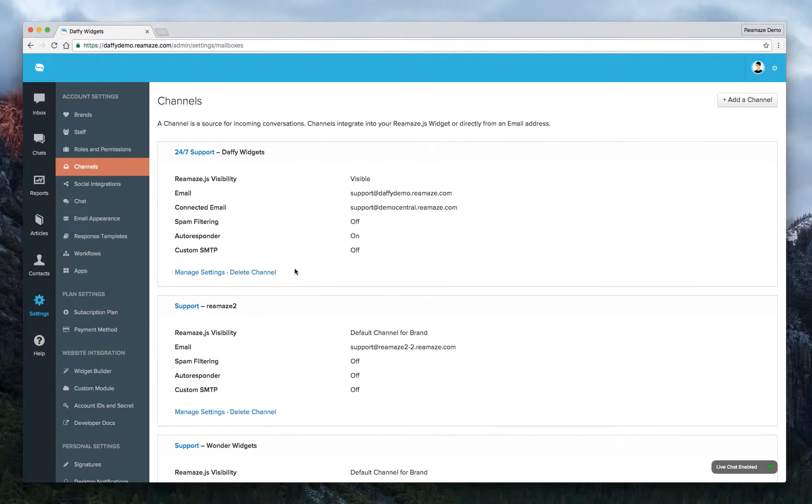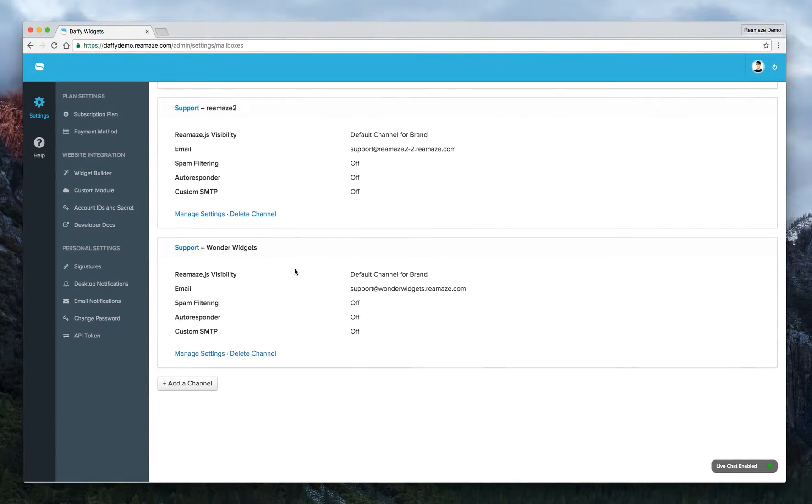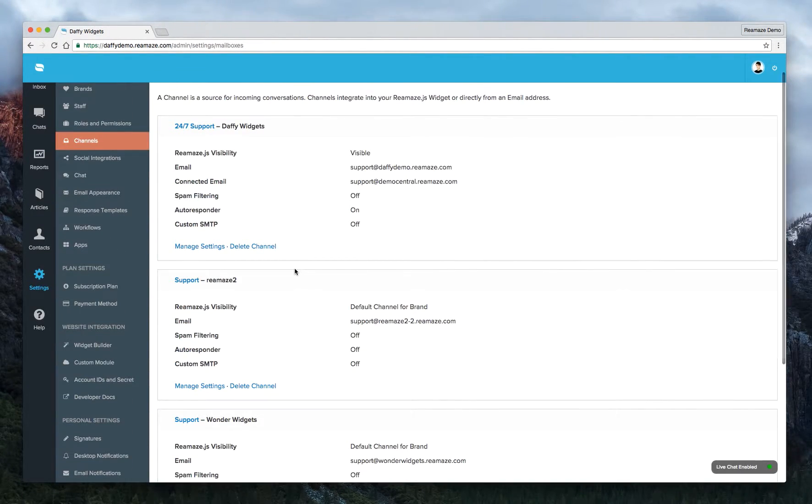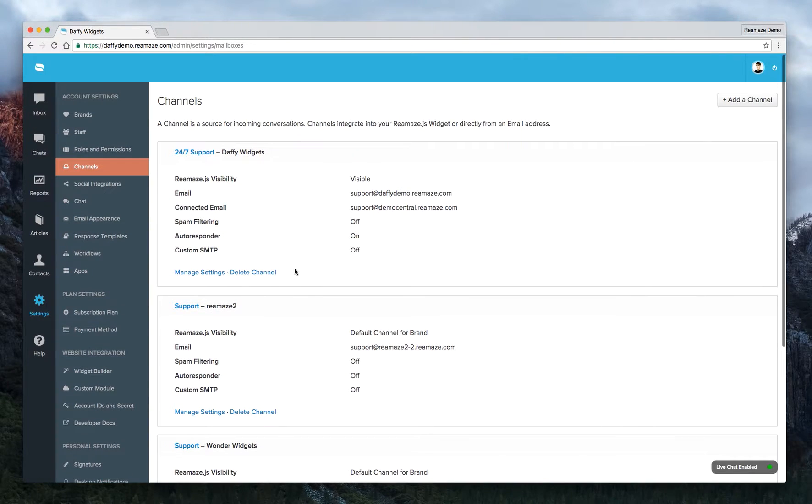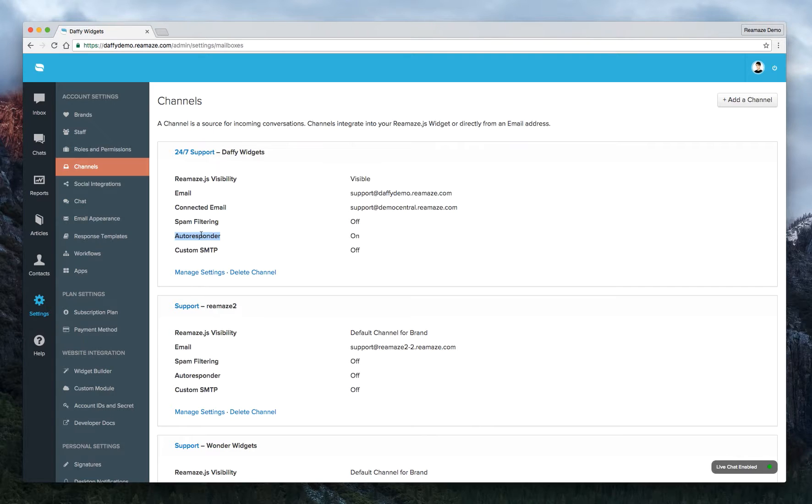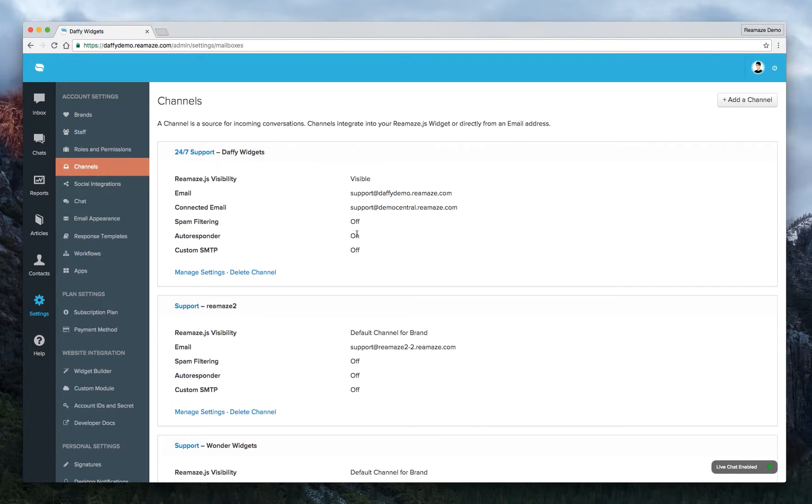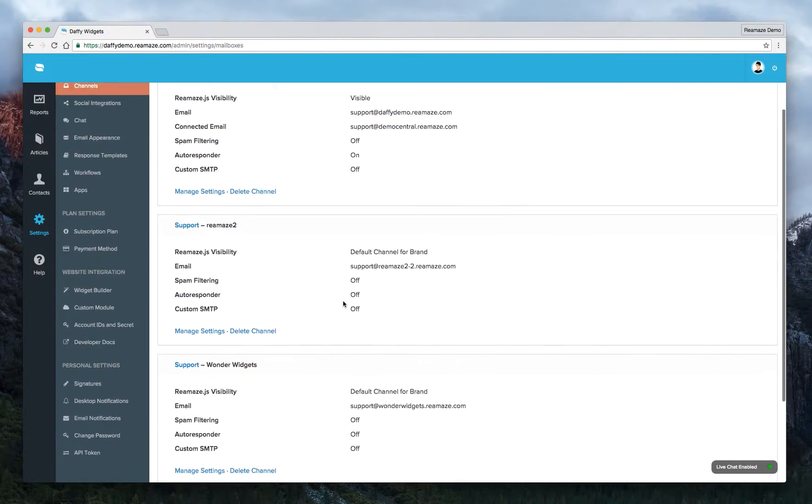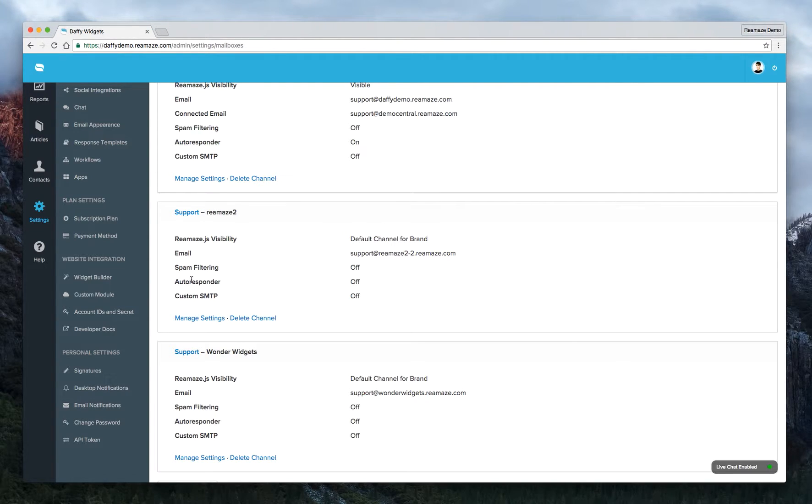And as you can see here, we have three email channels here. And from the menu, we can see that autoresponders for the 24-7 support channel is turned on right now. And for support-reamaze2, autoresponders are actually turned off.